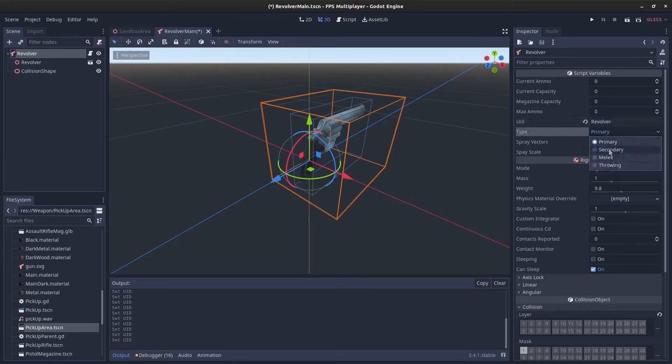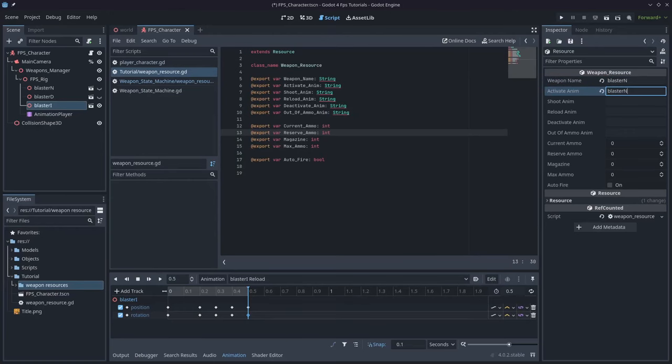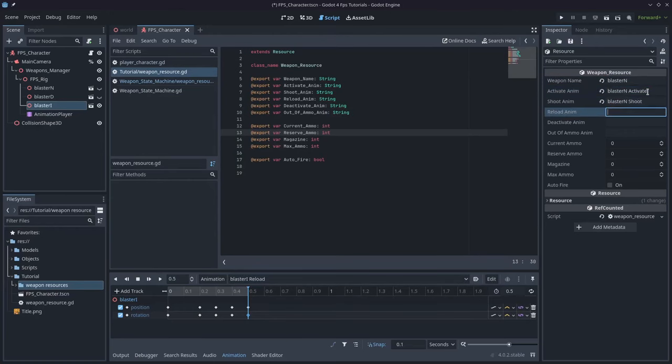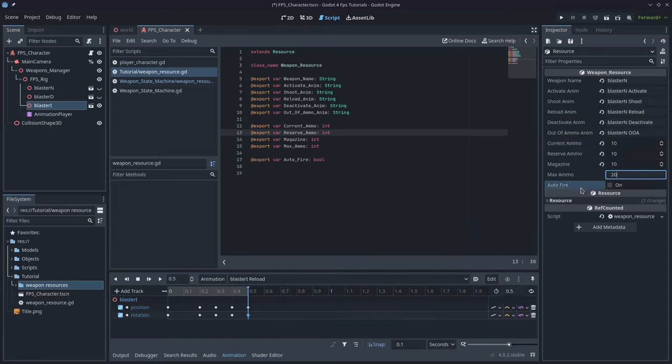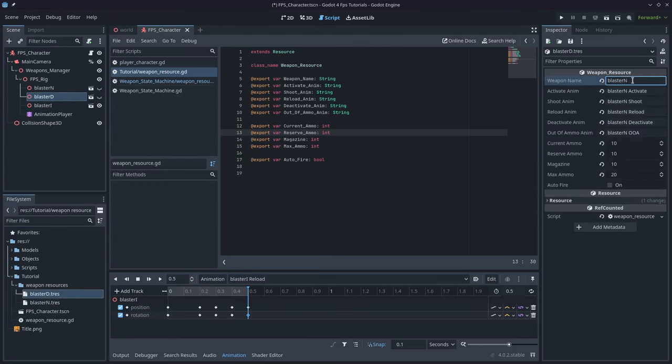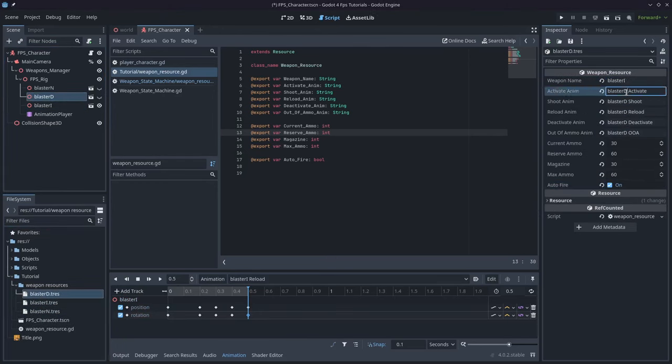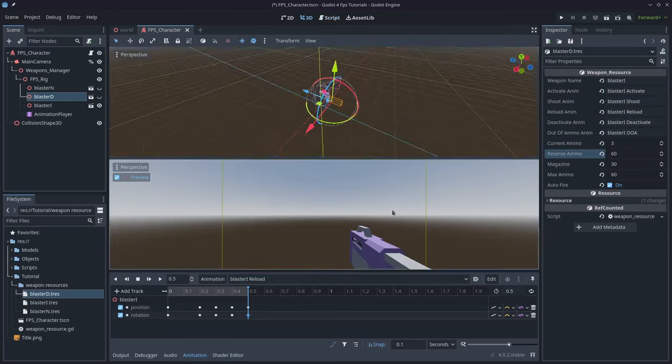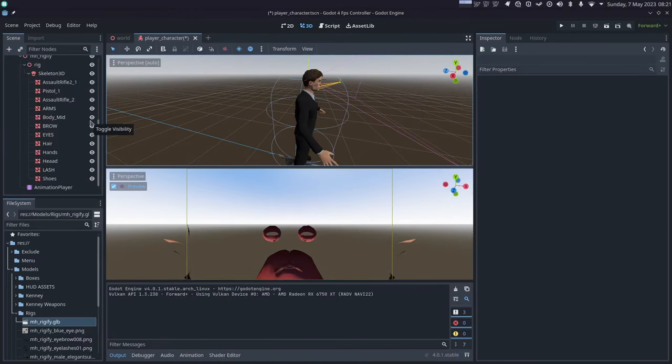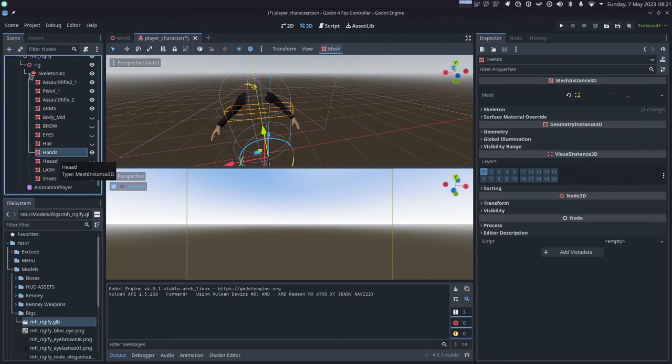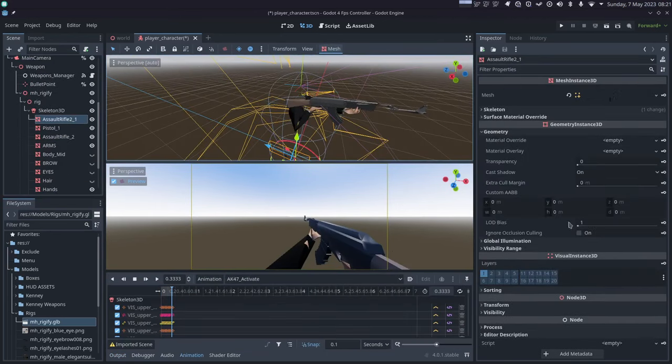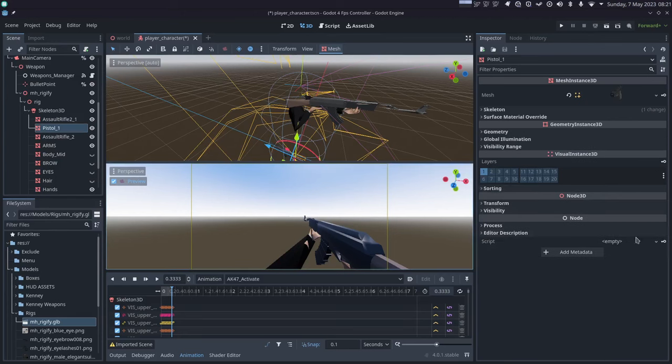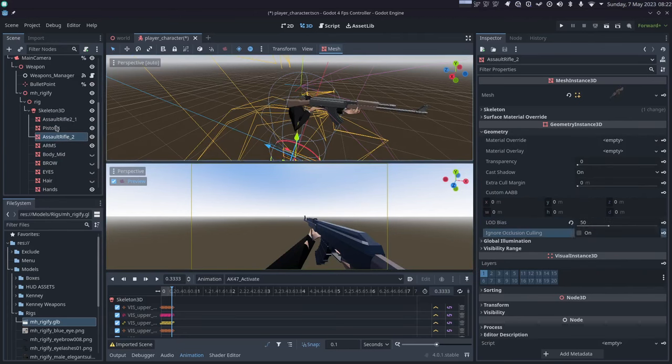For Godot 4 I opted to switch to using resources because at the end of the day my weapons are just data and the only thing I really need to know is what animations to use for which weapon I have active. And the results show I've been able to effectively switch rigs on this template in 10 minutes or less. It would have been even faster if I didn't have to fiddle with the LOD bias after I imported my rig. Not sure what's going wrong there.